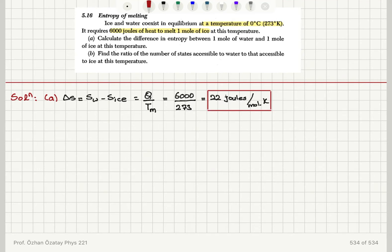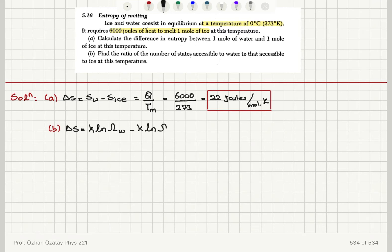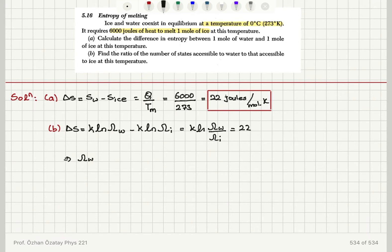Find the ratio of the number of states accessible to water to that accessible to ice at this temperature. The entropy change means we use the definition of entropy: it is Boltzmann constant times the natural logarithm of the number of accessible states in water minus Boltzmann constant times the natural logarithm of accessible states in ice. So we have k times ln(omega_water divided by omega_ice), and this is given as 22 joules per mole Kelvin. We can substitute the Boltzmann constant.